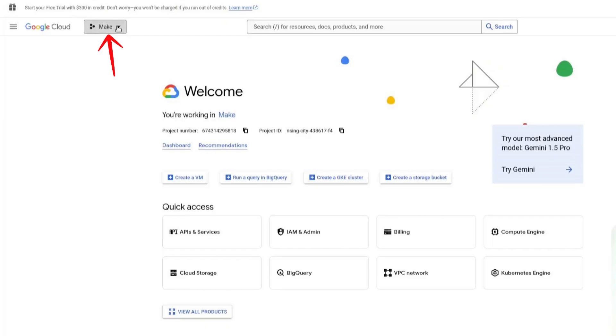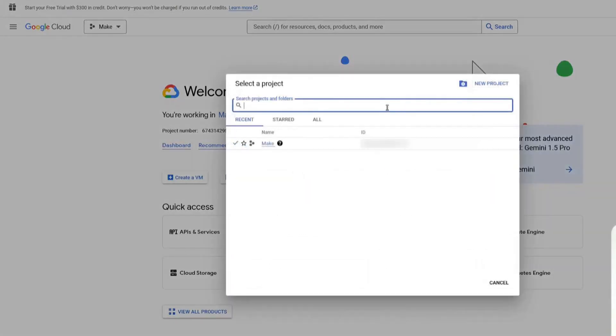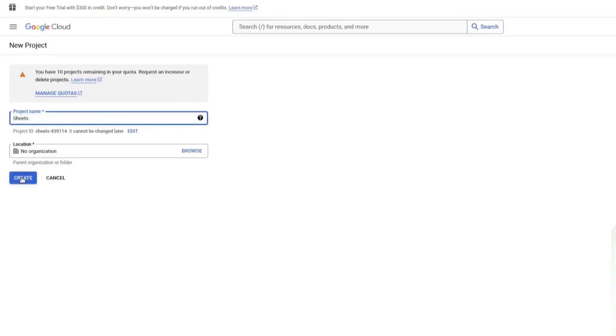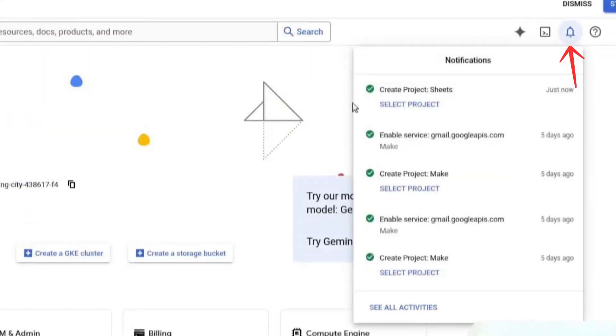click on the dropdown at the top and select New Project to create a new project. Enter a name for your project. I will name mine Sheets and then click on Create. Now, click on the dropdown again and select the project you just created.